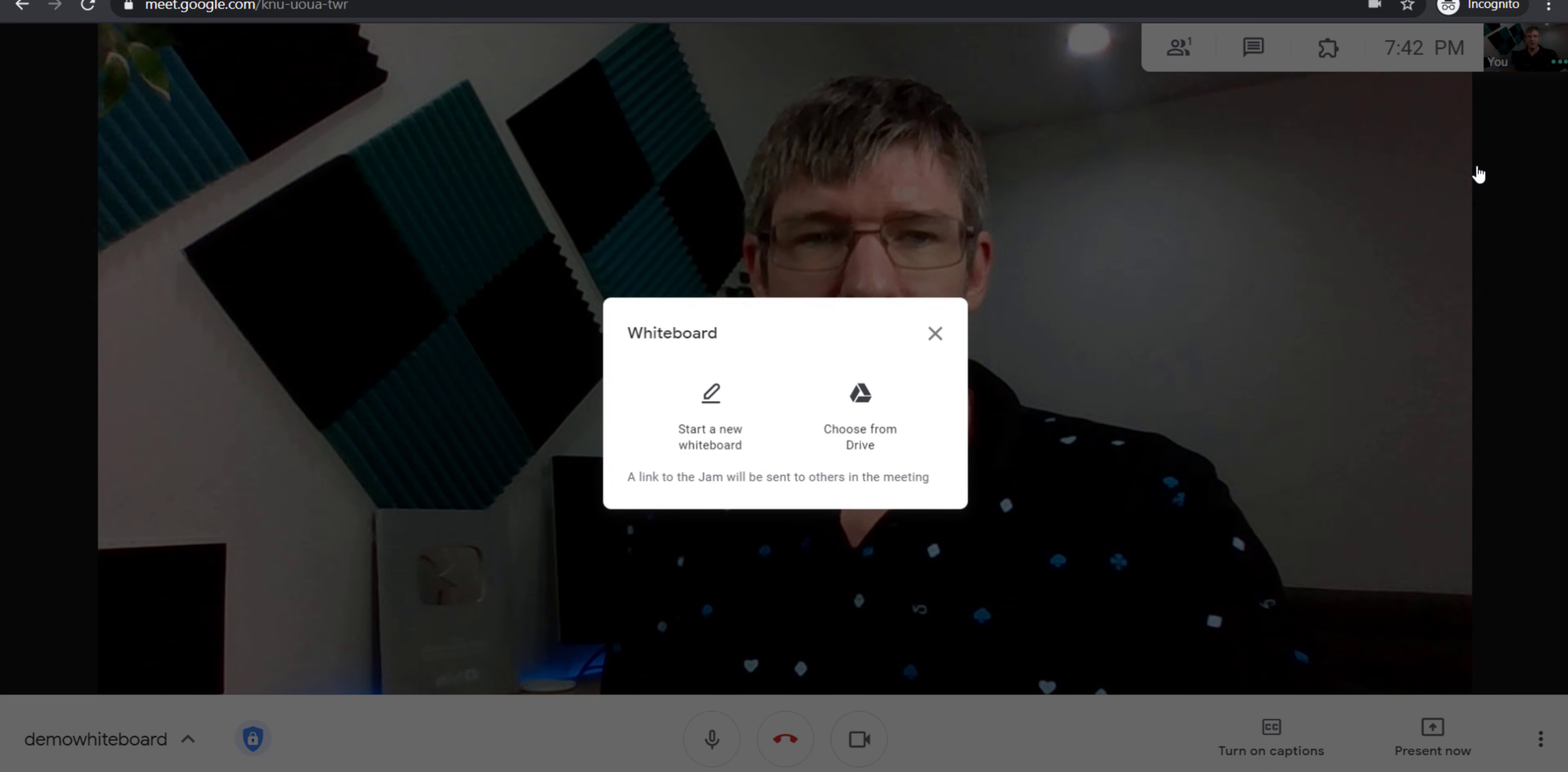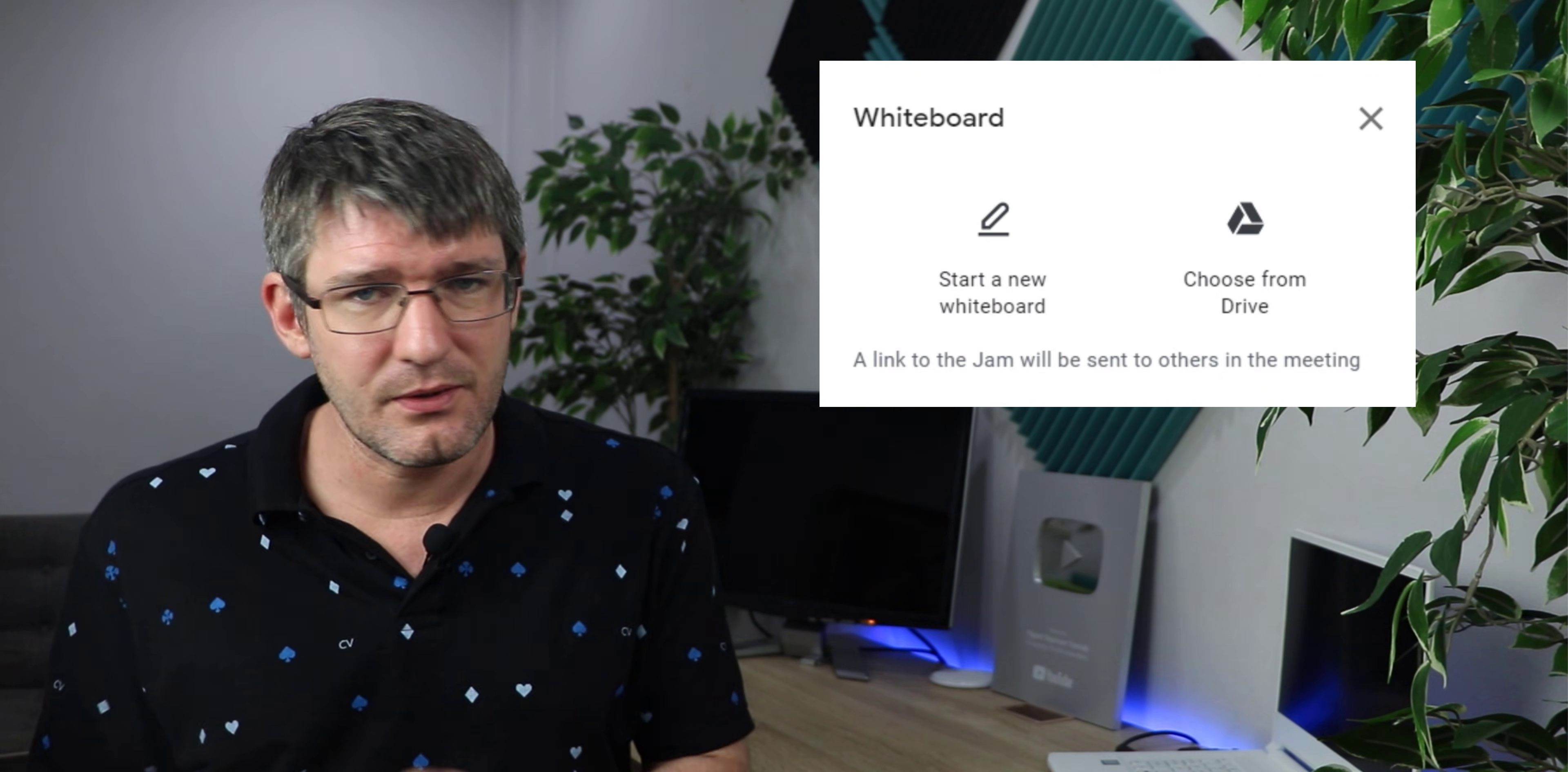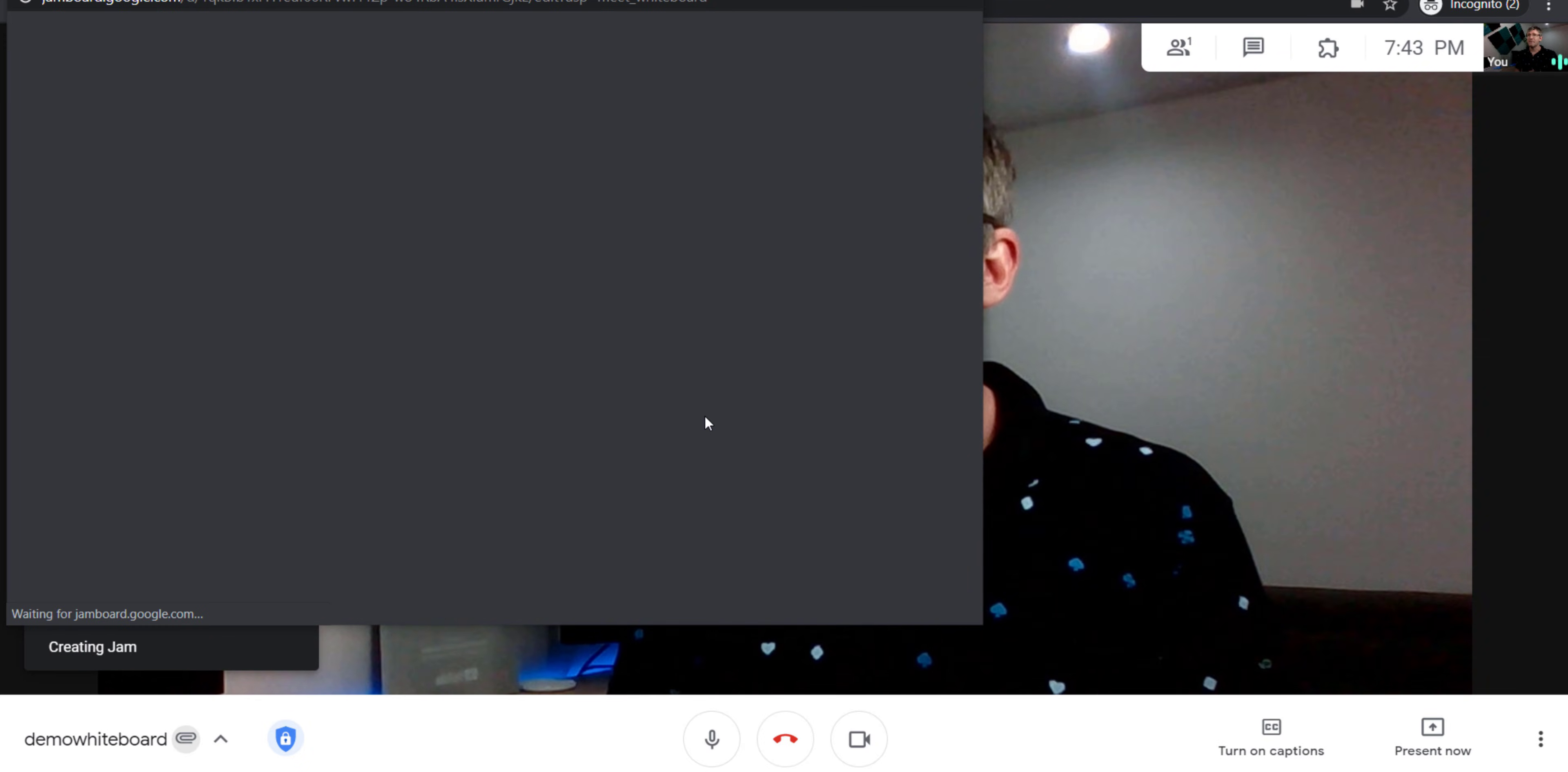We're going to click on this and we have two options. We can either open an existing jam from our Google Drive or we can create a brand new jam. The reason they're asking this is because a link will be shared and you have to set those permissions. You either add the people in your meeting as an editor and then they can also draw on that whiteboard, it becomes a great collaborative tool, or they become a viewer and they can see the whiteboard but not change anything. I'm going to create a new whiteboard. Let's go ahead and click on that and it's now creating my jam.